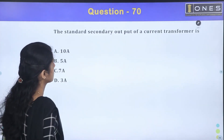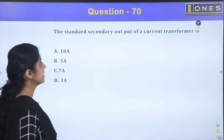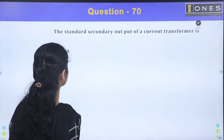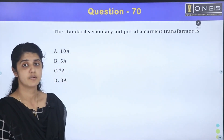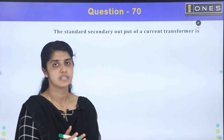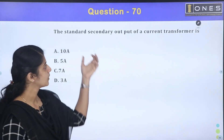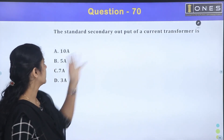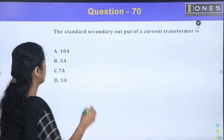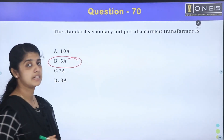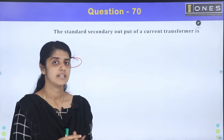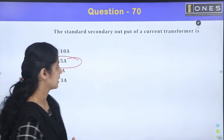Next question: the standard secondary output of a current transformer. Current transformers are used with protection meters, and the standard output current is used accordingly.